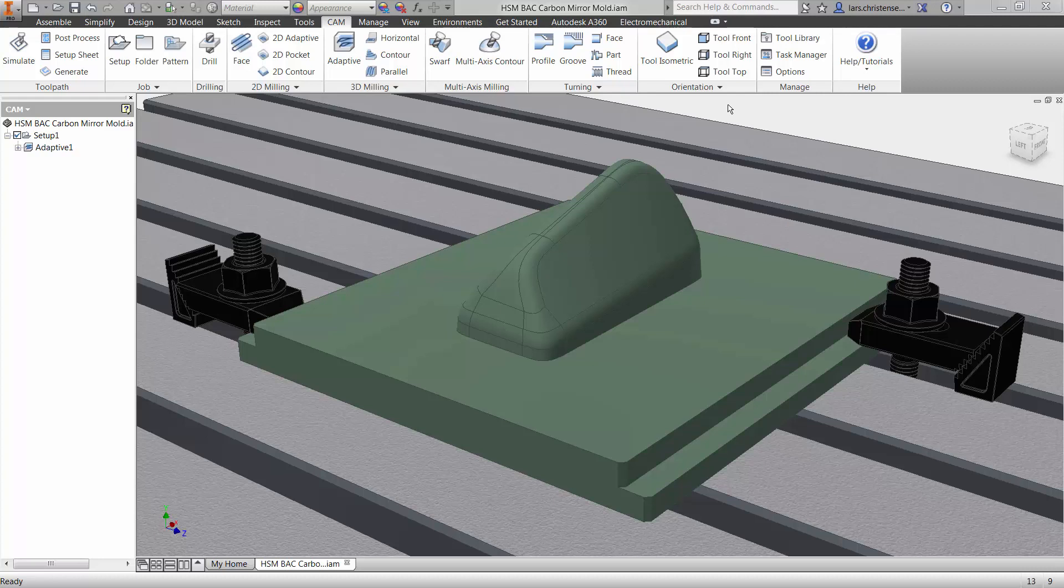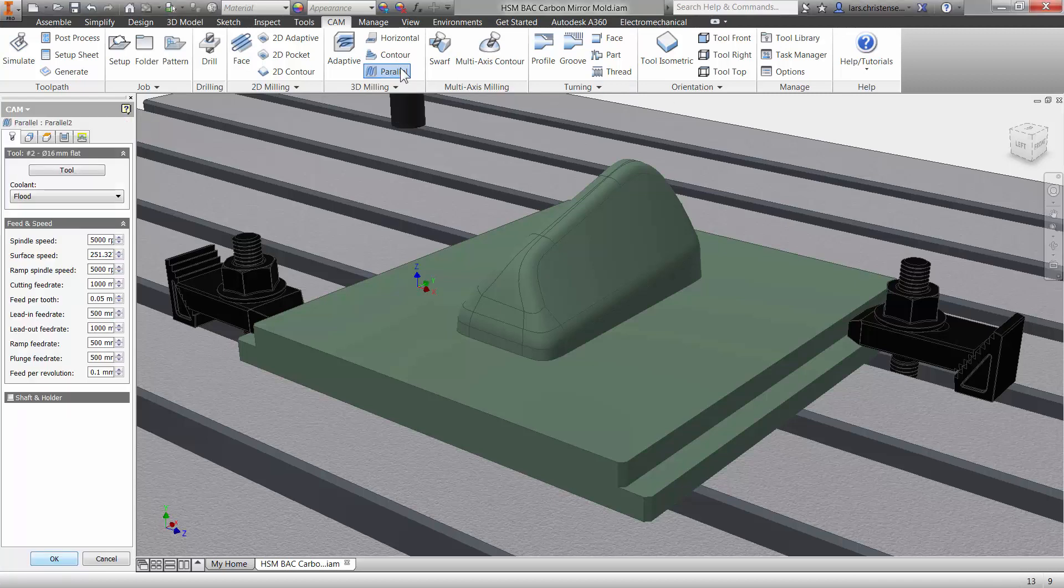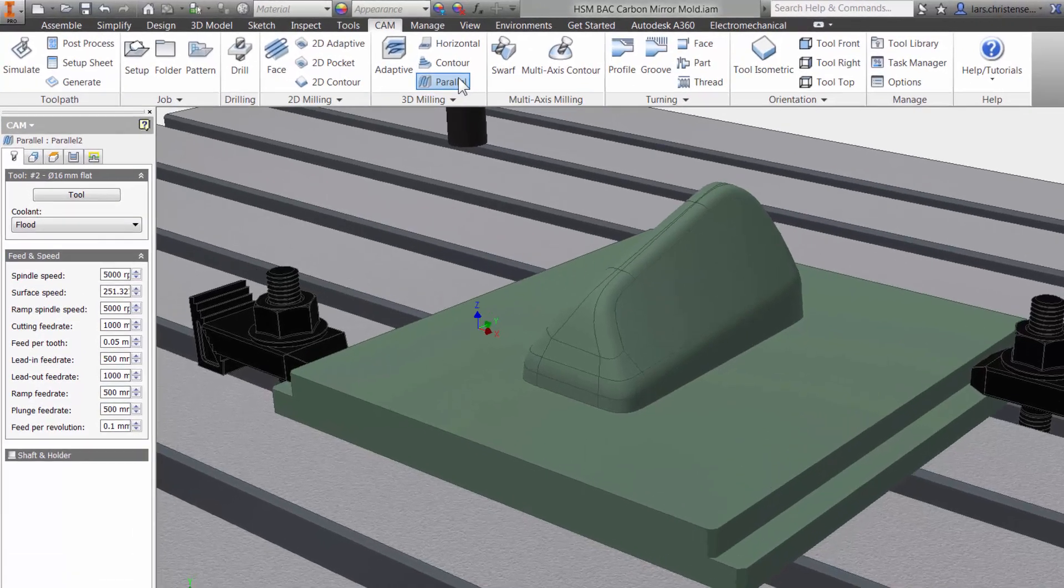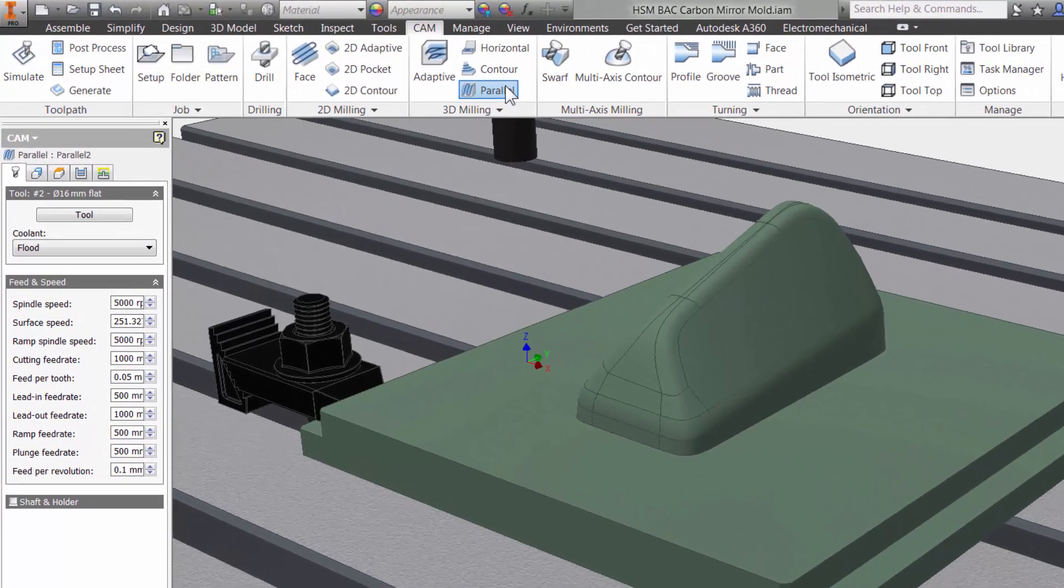The parallel toolpath is the most widely used 3D finishing strategy. Let's take a quick look. I will select parallel from the 3D section on the ribbon bar and we are presented with properties to the left.